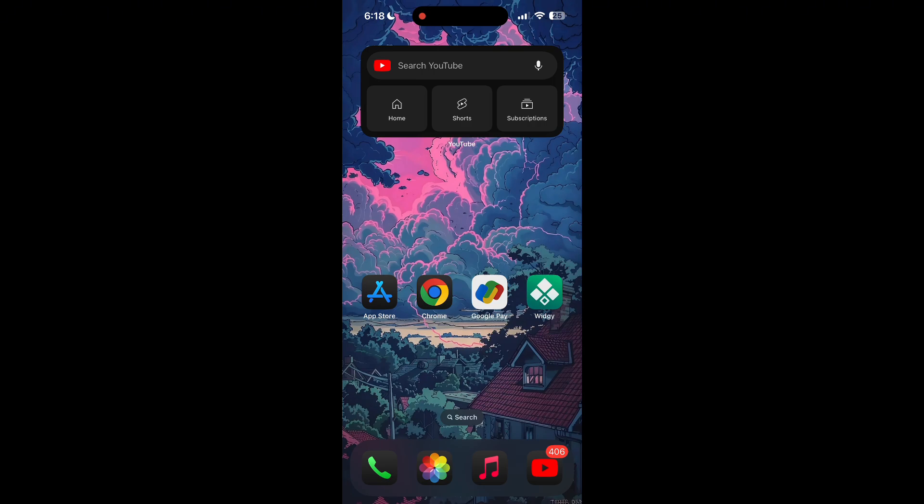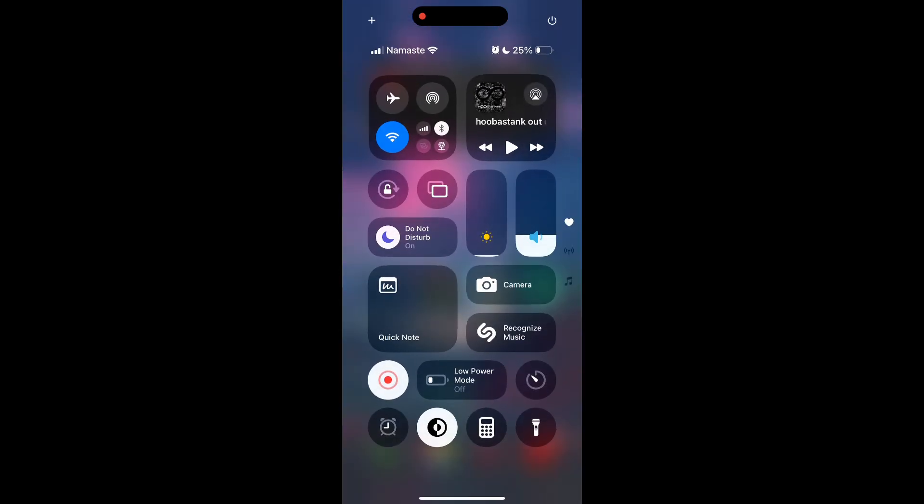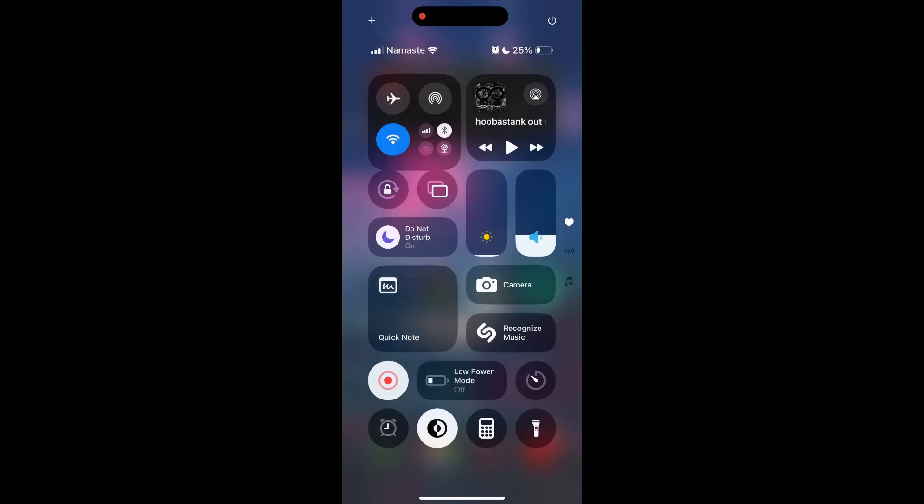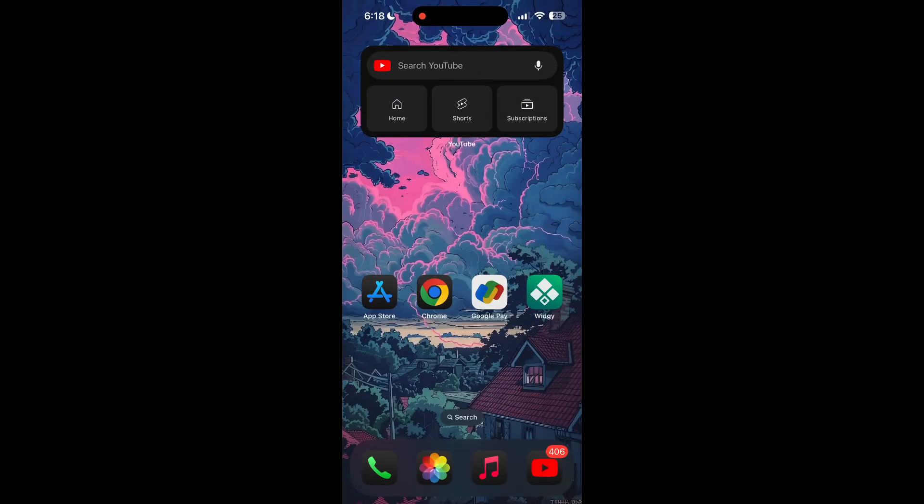The first thing to do is to check that you have a stable internet connection, either through Wi-Fi or cellular data, then try logging in again. Also make sure that you are typing your information correctly.